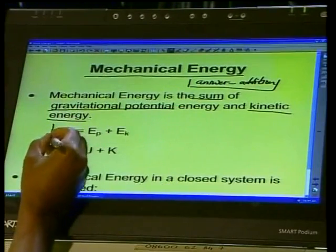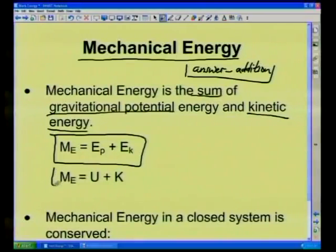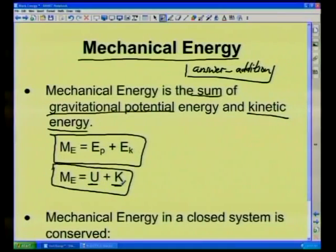Objects that are moving can be gaining potential energy as they move in the vertical direction, and kinetic energy as well because they are moving. So mechanical energy — we use ME to symbolize it — is given by EP plus EK. Remember that EP can also be represented by U and EK by K, so ME equals U plus K: gravitational potential energy plus kinetic energy of the object.